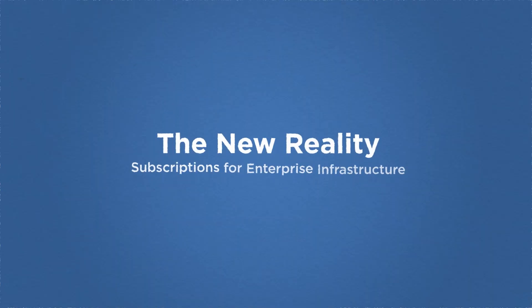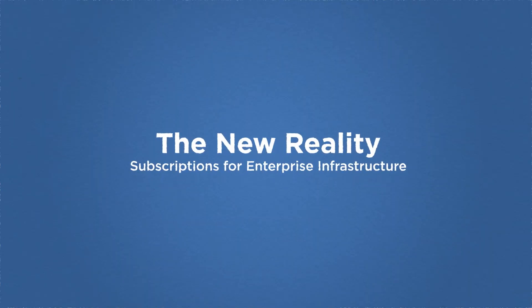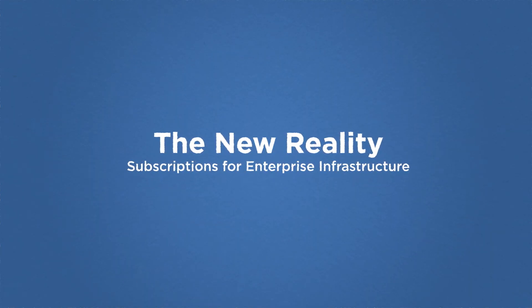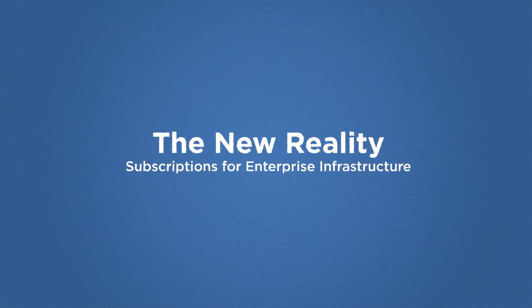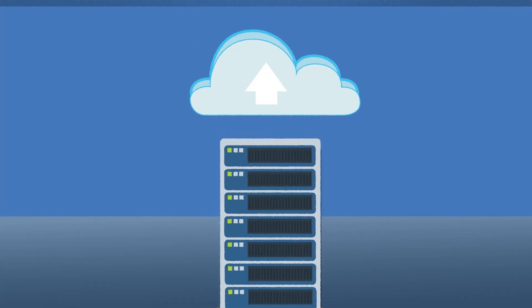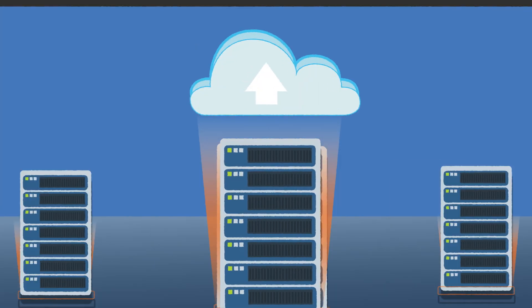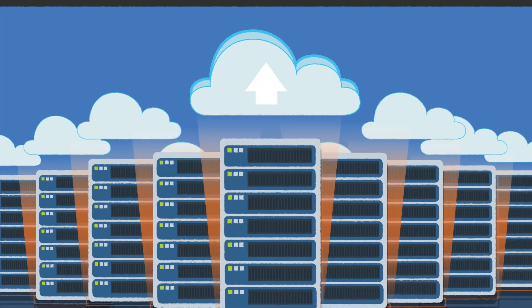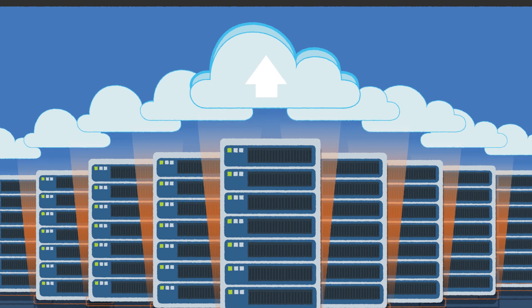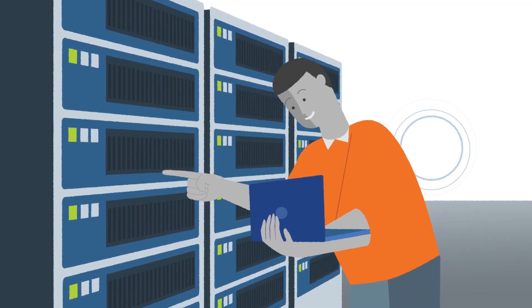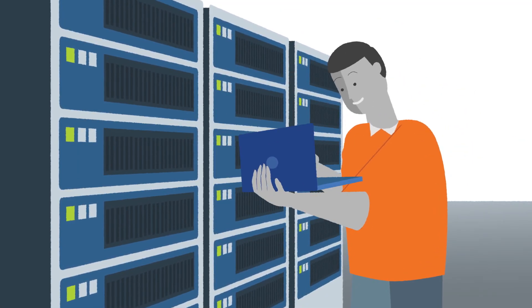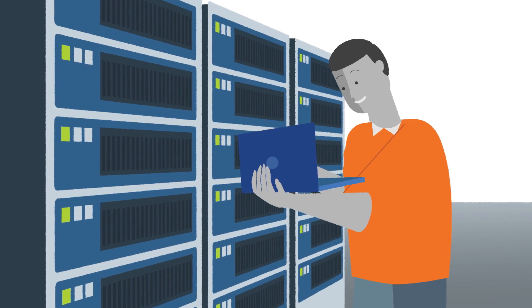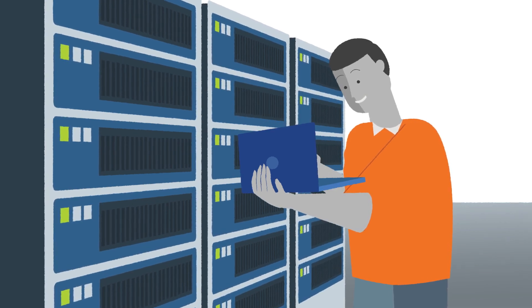Just like in our lives, subscription is disrupting enterprise decisions. Enterprise IT buyers need more choice and are increasingly renting instead of owning. From investments in data center hardware to software licensing, the world is now moving to subscription.